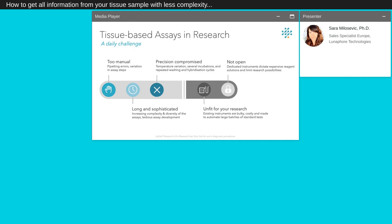In research, possibilities are limited due to the closed nature of most instruments reagent-wise. It looks obvious then that there is a need for a tissue-based assay solution that can be open, flexible and precise. This is where our technology can support your needs.